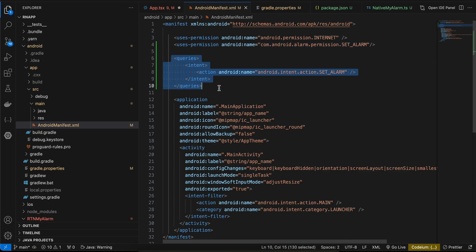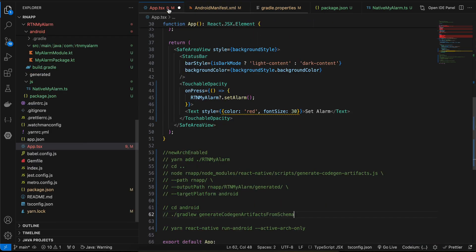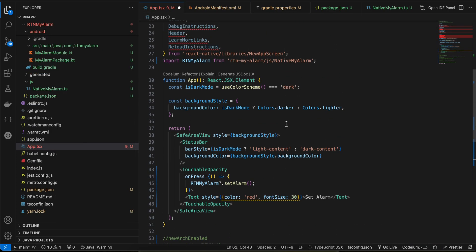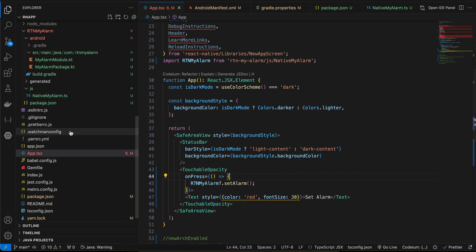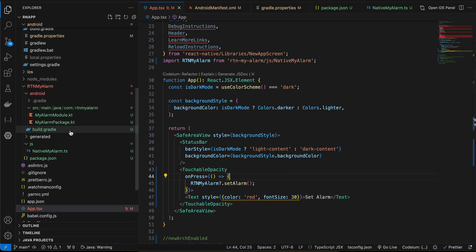To use it, I have imported it something like this and on the click of it I'm just calling RTNMyAlarm.setAlarm. So yeah, I think that's it. Thank you for watching, bye.